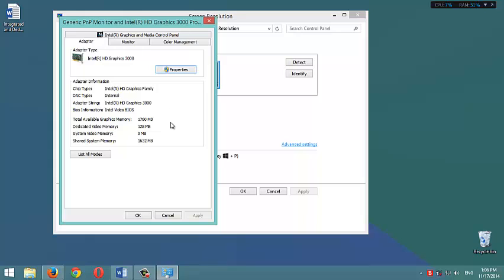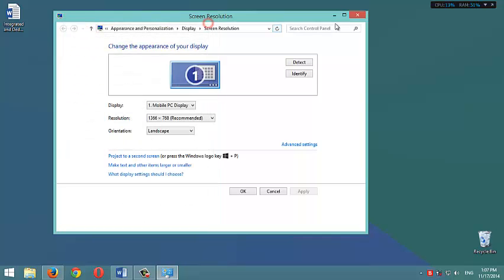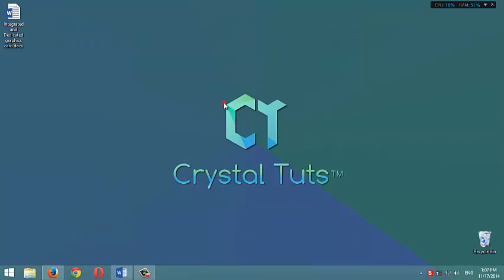So for a gaming computer, you should choose a dedicated graphics card. For an office or a simple computer for home use, you can choose a cheap one with an integrated graphics card.